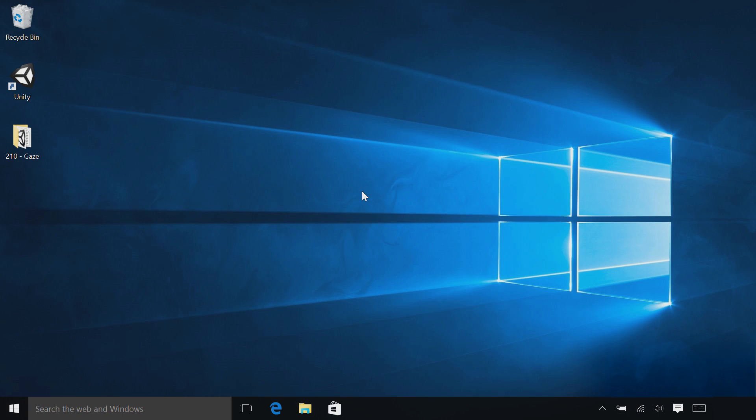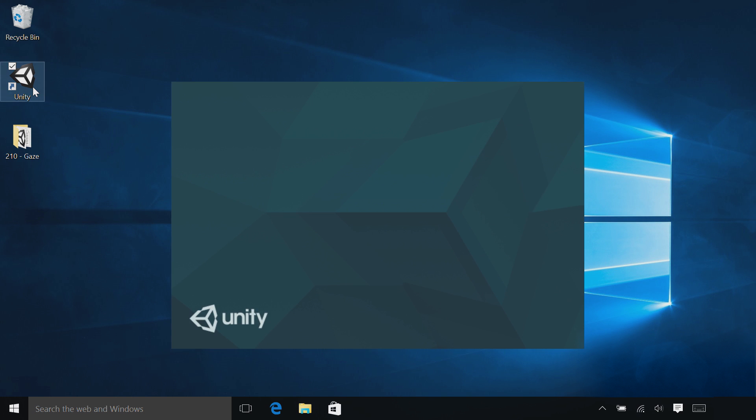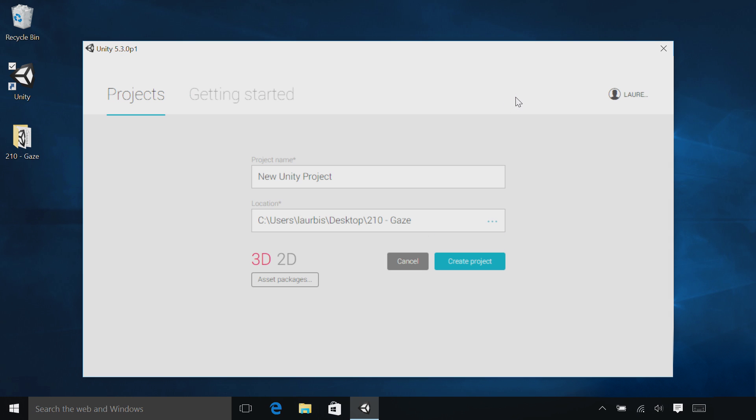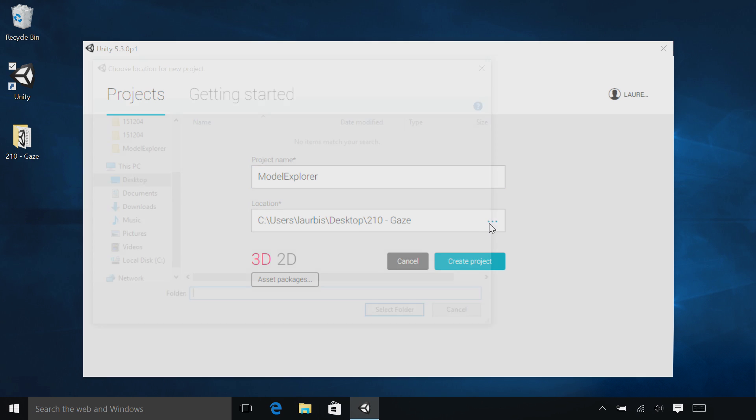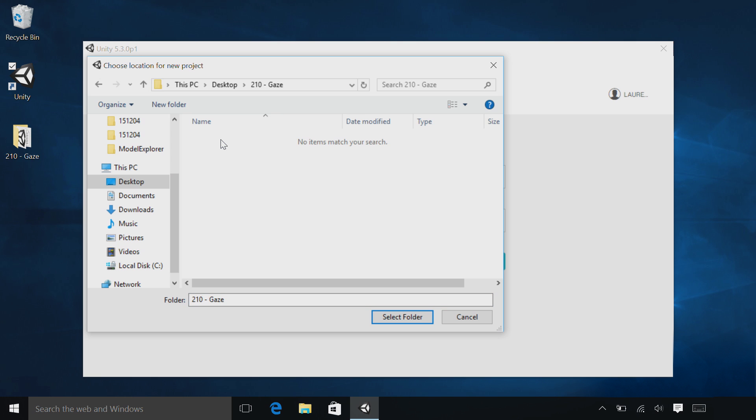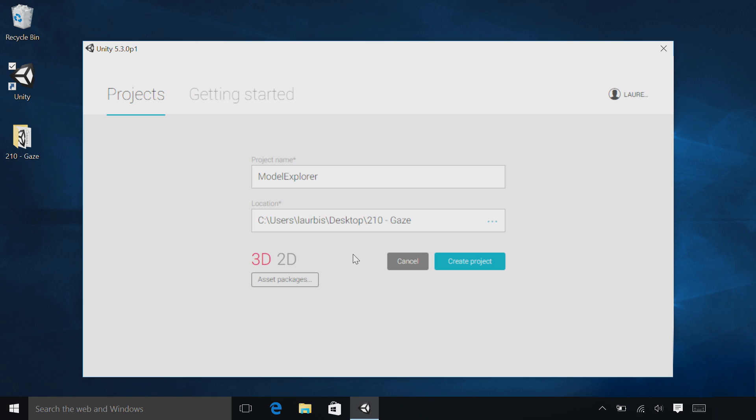Let's start by opening Unity. Double-click the icon on your desktop. Select New to create a new project. Name the project Model Explorer. Change the location to where you extracted the project files. For me, it's Desktop and then 210 Gaze. Click Select Folder. Make sure 3D is selected, and then select Create Project.